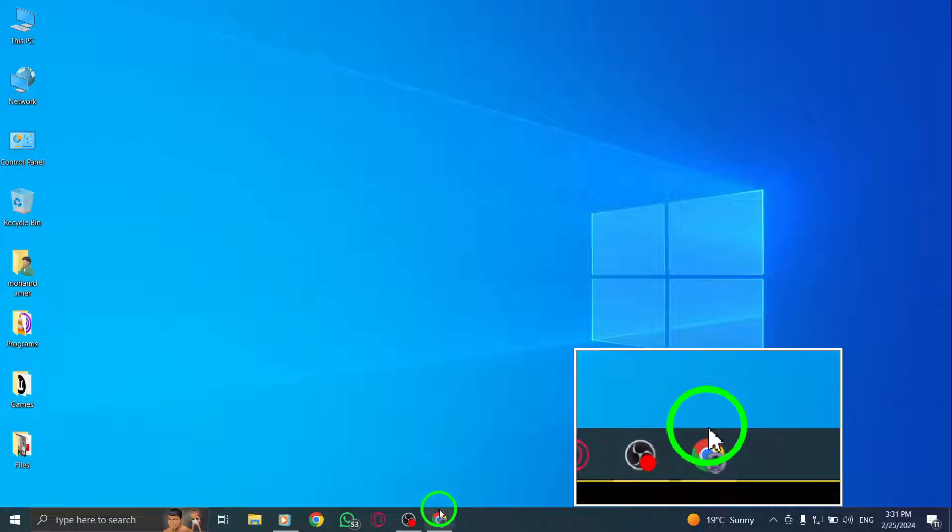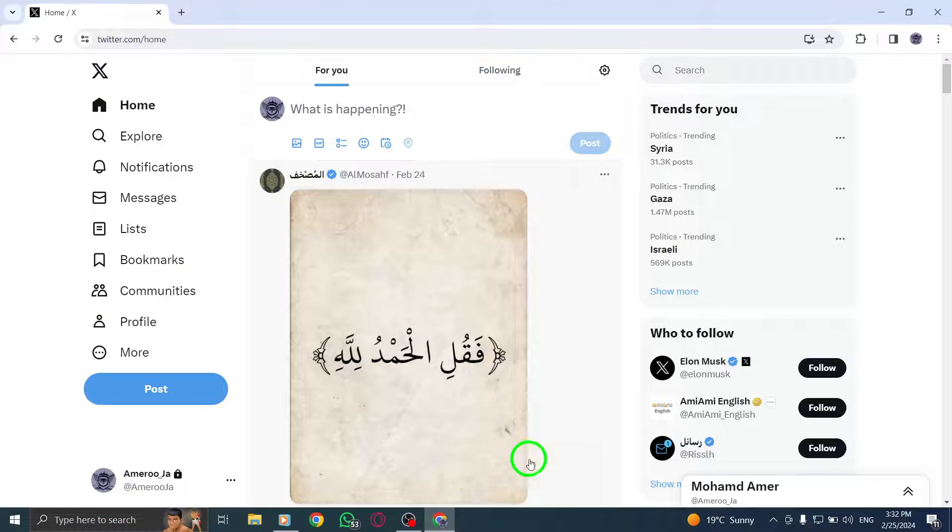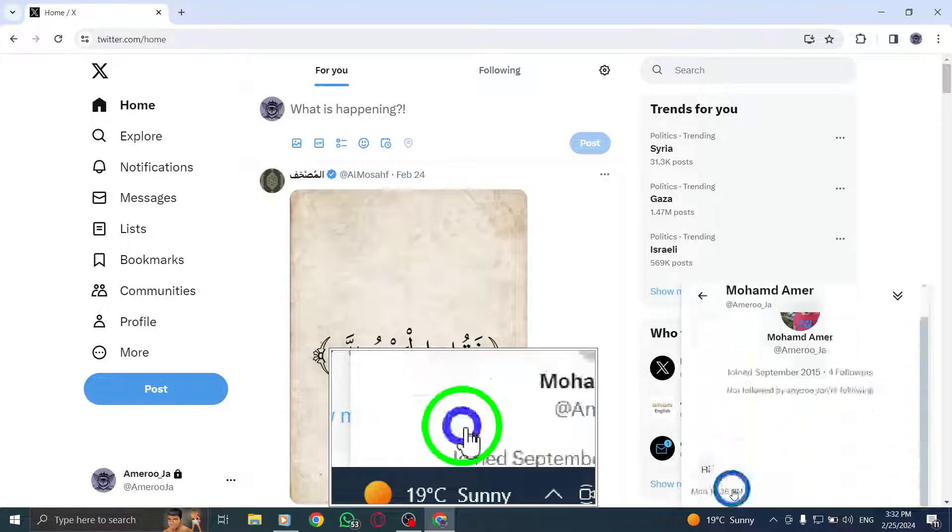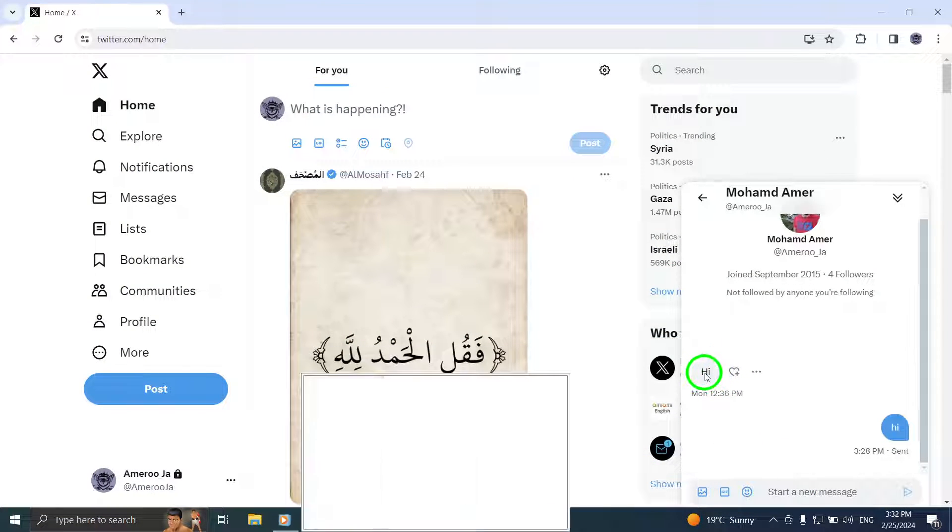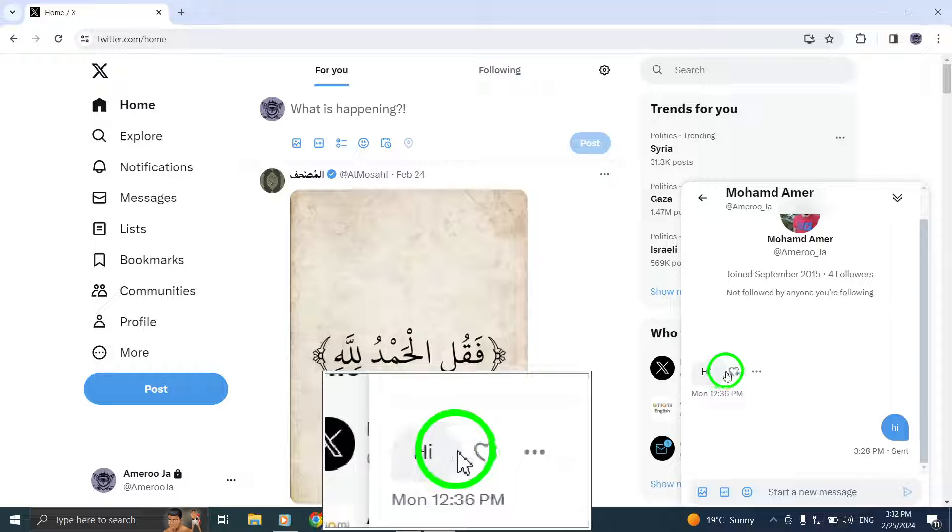To begin, locate the message you wish to delete. This can be done by clicking on the message within your direct message conversation.